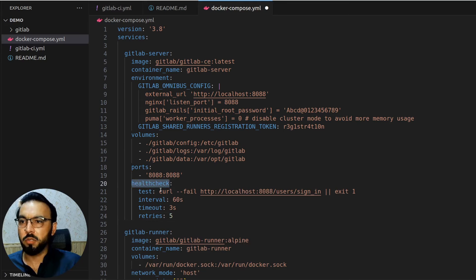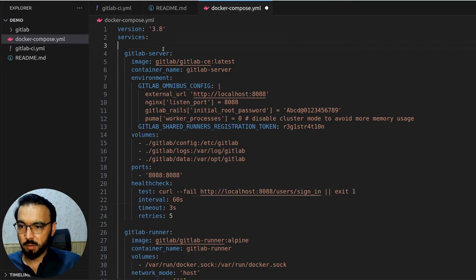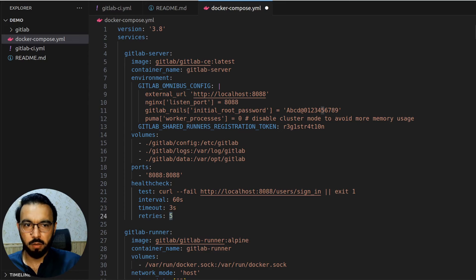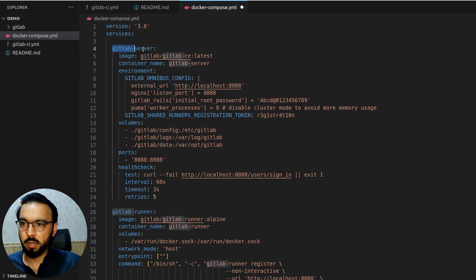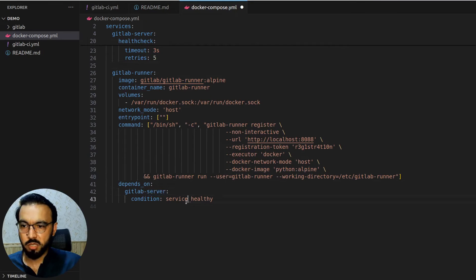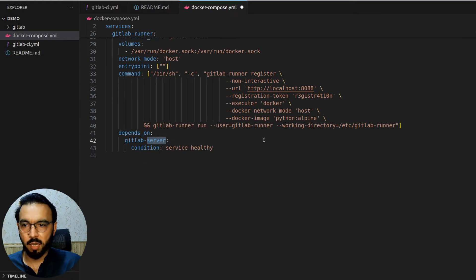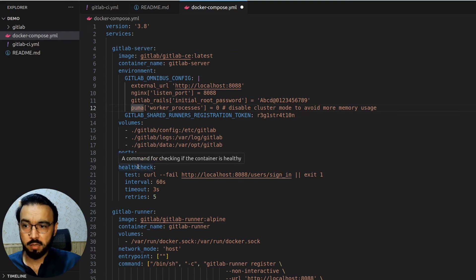The health check command uses curl on localhost. The interval is 60 seconds, so docker-compose checks the GitLab server every 60 seconds; the request timeout is 3 seconds and it will retry 5 times. Docker-compose will first try to run both services, but for the GitLab runner it will wait for the GitLab server health check to pass before starting the runner.